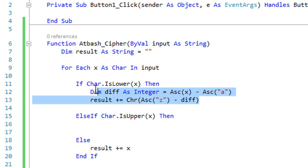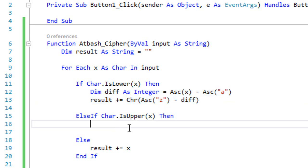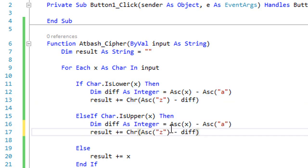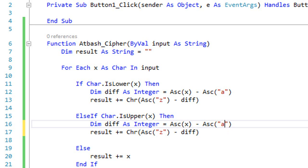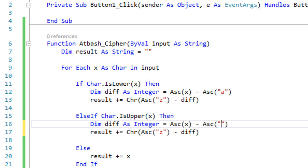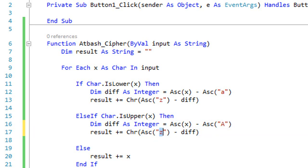Copy that code and paste it into the uppercase branch. The only difference is that we use a capital 'A' instead of lowercase 'a', and a capital 'Z' instead of lowercase 'z'.